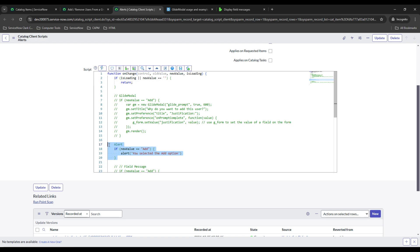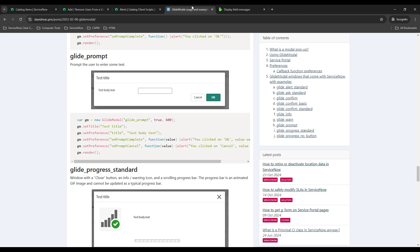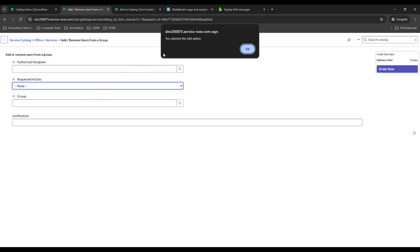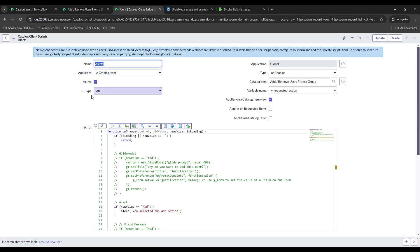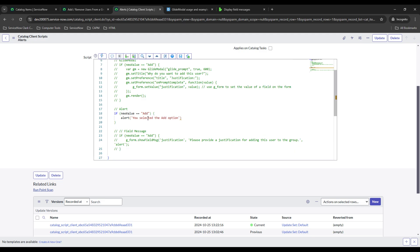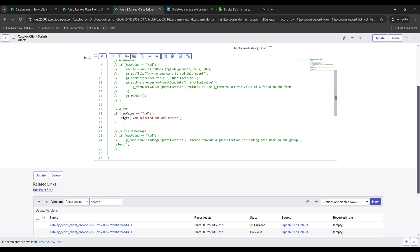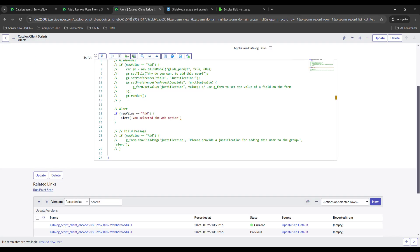Now let's look at the not-recommended way to display alerts. This is the least customizable — it uses the browser's built-in alert display. You'll see it on different websites, and it always looks like this on Chrome — you can't modify it. It just says 'you selected the add option' and all you can do is select OK. After that alert you could add logic — like making the justification field mandatory or making another field read-only — but ServiceNow does not recommend this method.